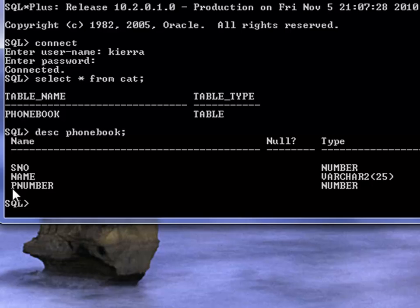Third column name is p number which means phone number, and the data type for this column is number.